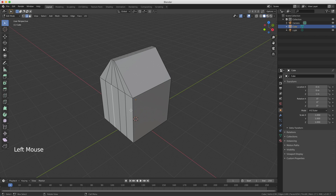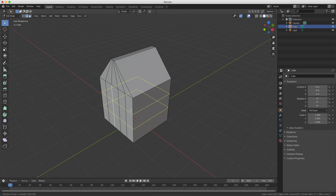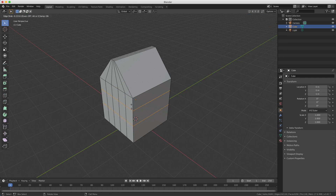Now we want to do the same but horizontally. I press Ctrl+R again and want to cut this plane. I scroll up and we need two cuts. I click with my left mouse button, but I want to make it a little bit higher — I need a larger door and smaller windows, like this. I confirm with my left mouse button.